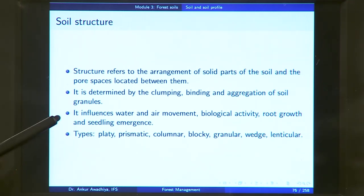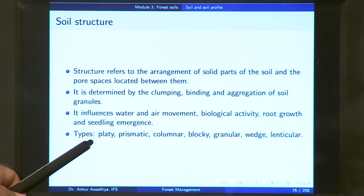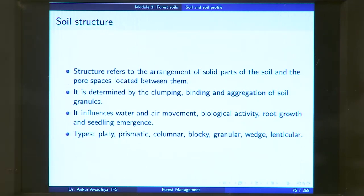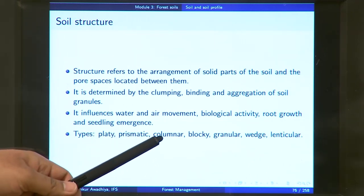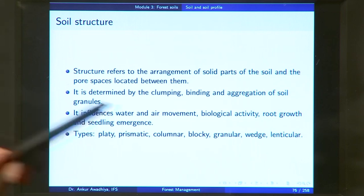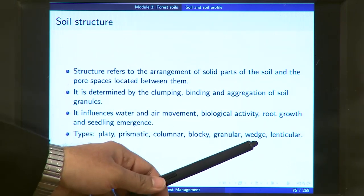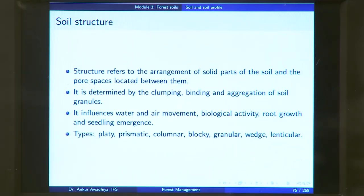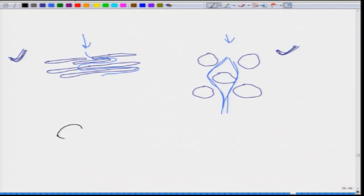Soil structure is determined by the clumping, binding, and aggregation of soil granules. It influences air and water movement, biological activity, root growth, and seedling emergence. Based on structure, soils can be platey, prismatic, columnar, blocky, granular, wedge-shaped, or lenticular (lens-shaped).